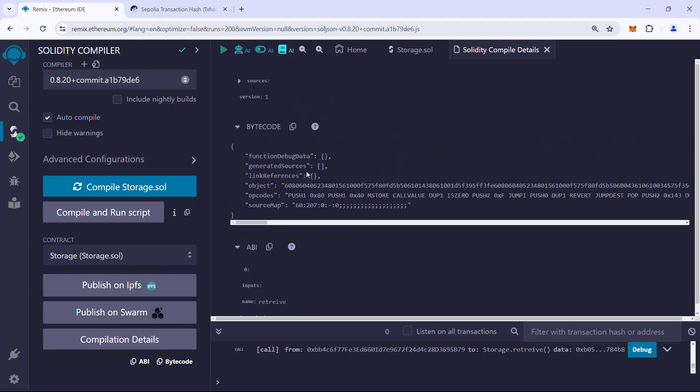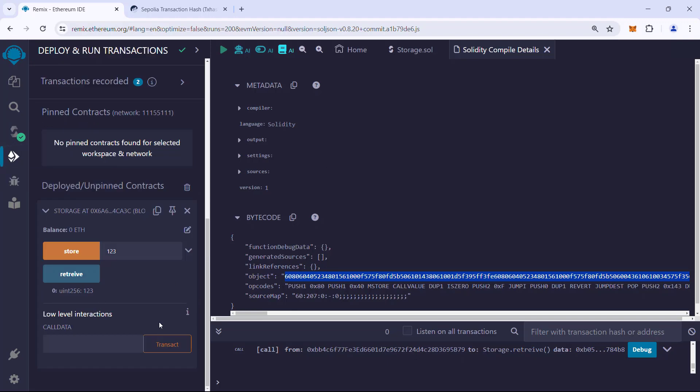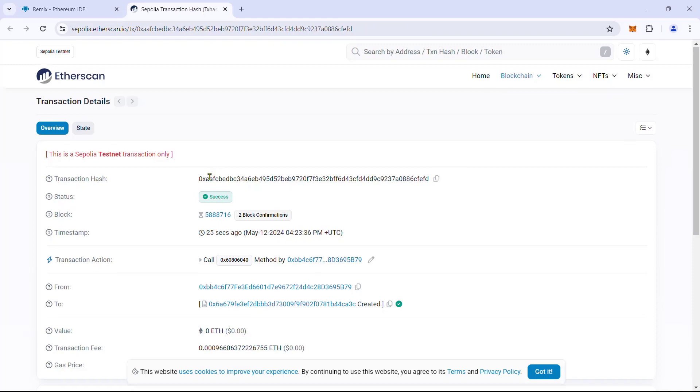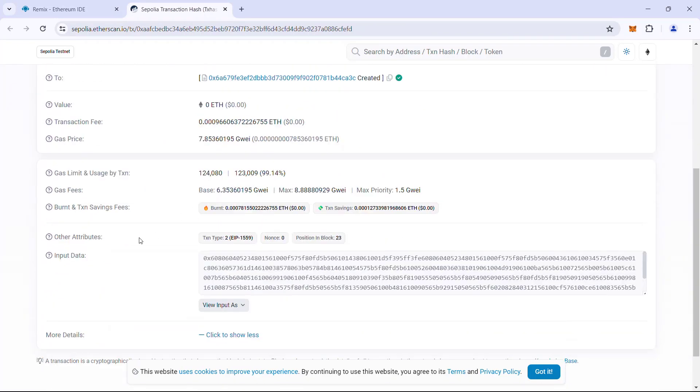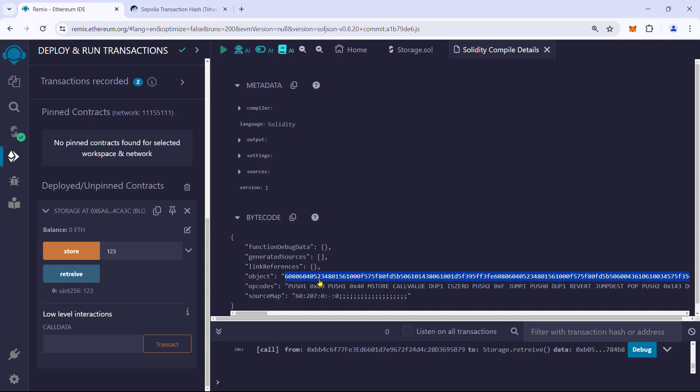The bytecode is the format in which we store the contract to the Ethereum blockchain. We can see this if we examine the deployed contract transaction. Let us load that up in Etherscan. If we scroll down and look at the input data and match it with the bytecode we saw in Remix IDE, we can see both of them are the same.